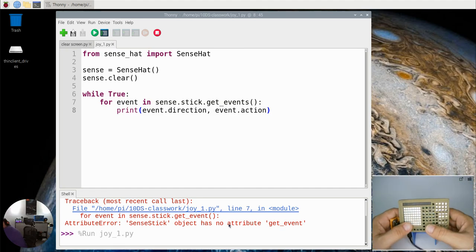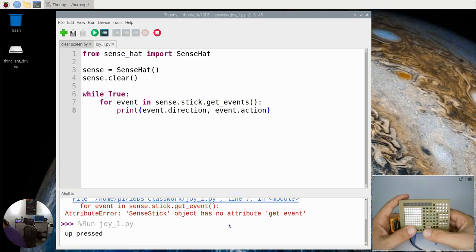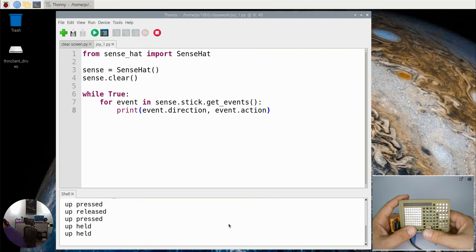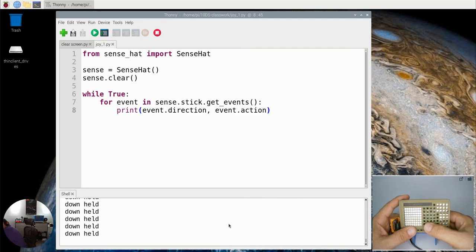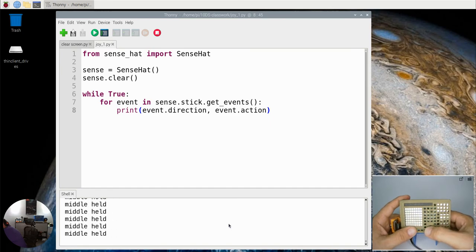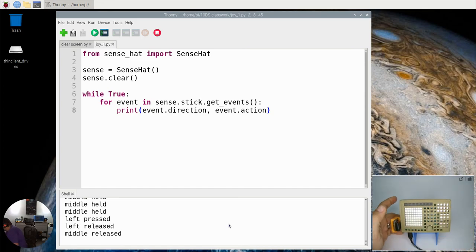If I come over here to my little setup, if I press the joystick up, it'll say it's been pressed up and up has been held and up has been released. Down, down has been held, down's been released. Right, and if I press the middle button it says it's been pressed, it's been held, it's been released.